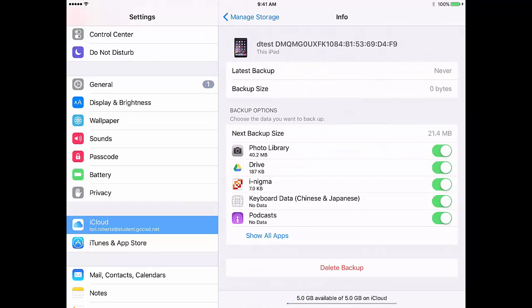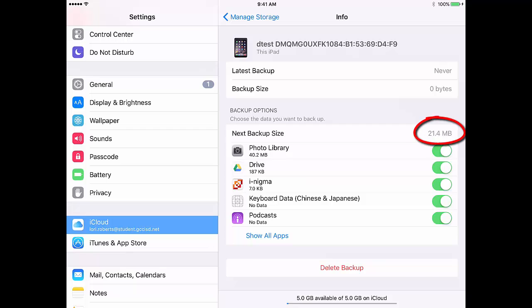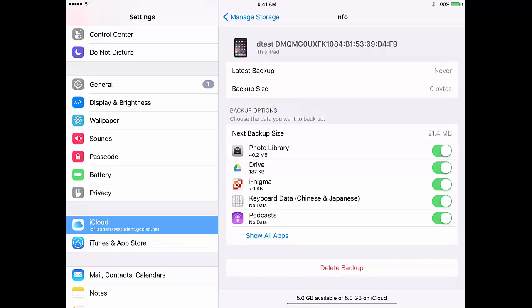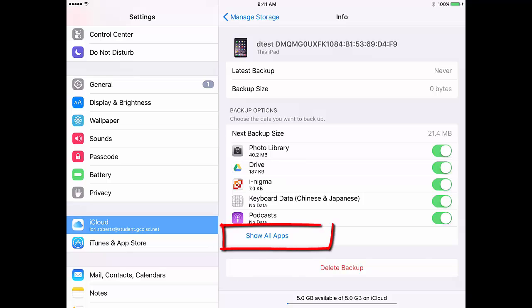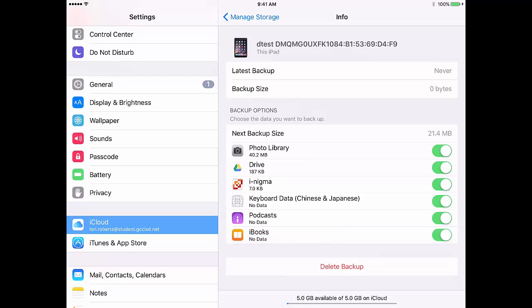Then what you need to look at is your next backup size. If that size is greater than what you have available, what you will need to do is possibly turn off some of your app options, tap Show All Apps. Turn off any apps that you do not want backed up to iCloud.